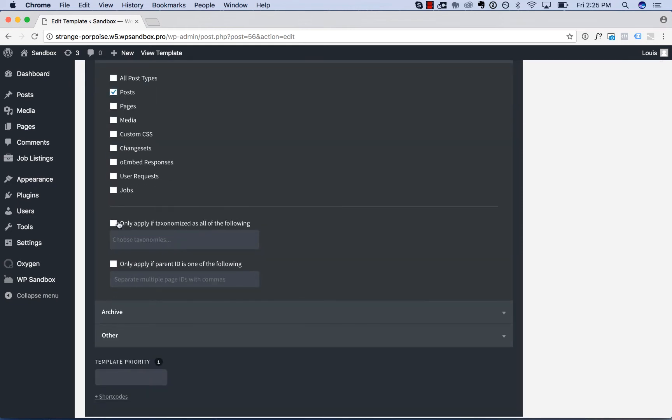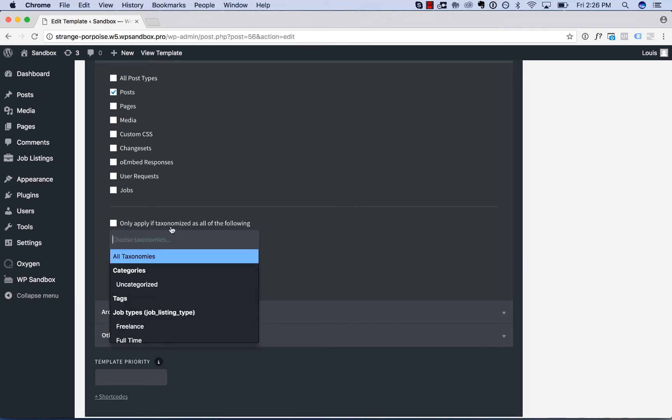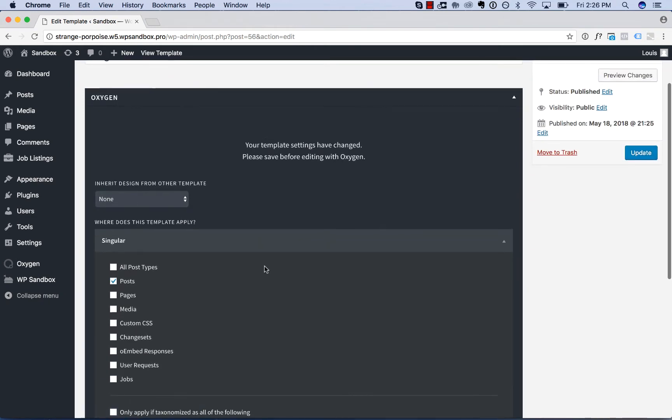In addition, you have filtering options to only apply the template if taxonomies, tags, categories match the choices here or if the post parent ID matches the choice selected here. I won't use any of these filtering options now.